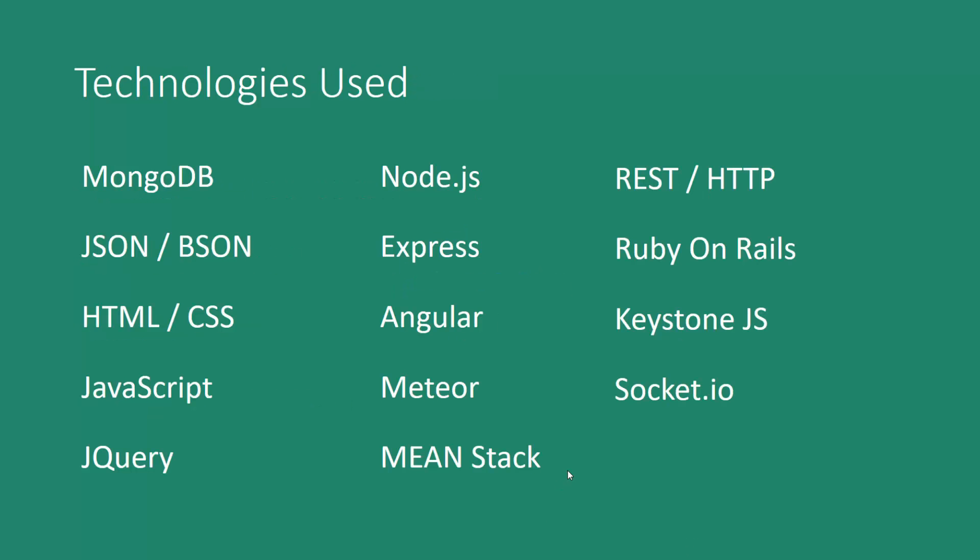So here are some of the technologies that we'll be using. Obviously MongoDB, JSON, BSON which is kind of a superset of JSON - that's how MongoDB stores objects. It's basically JSON with some added data types. HTML, CSS, JavaScript - we'll use a little bit of jQuery. Node.js which is JavaScript on the server.